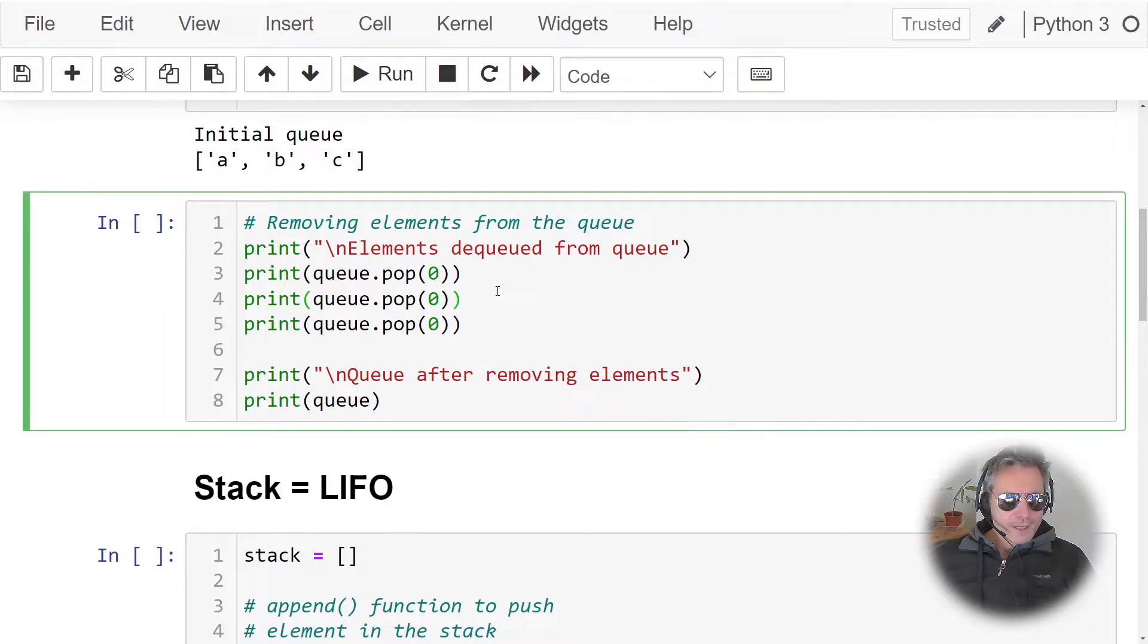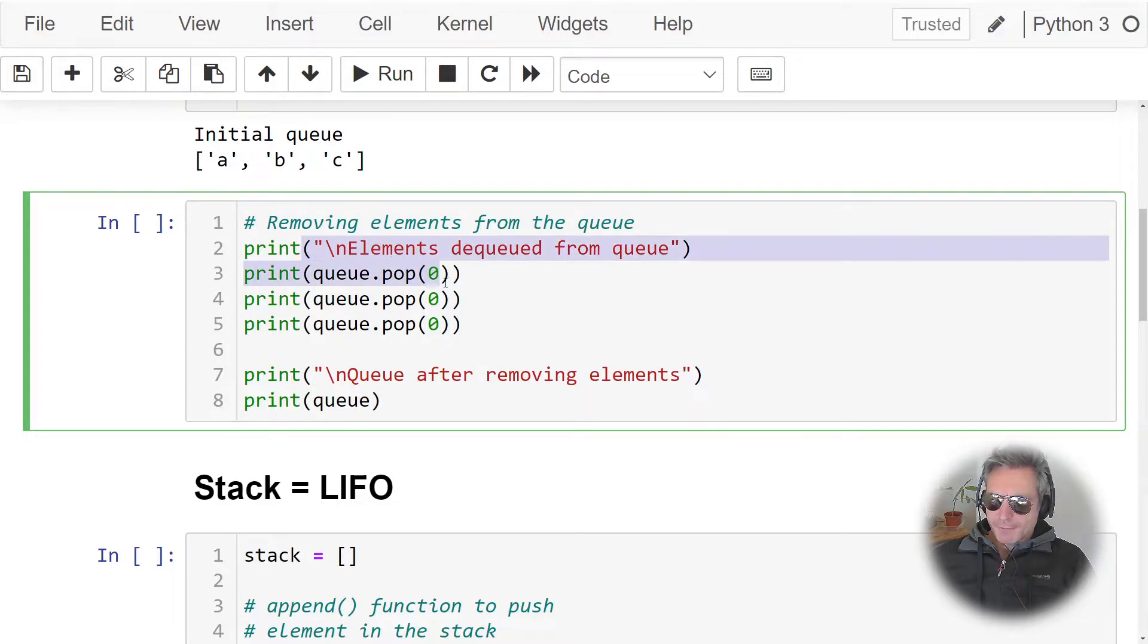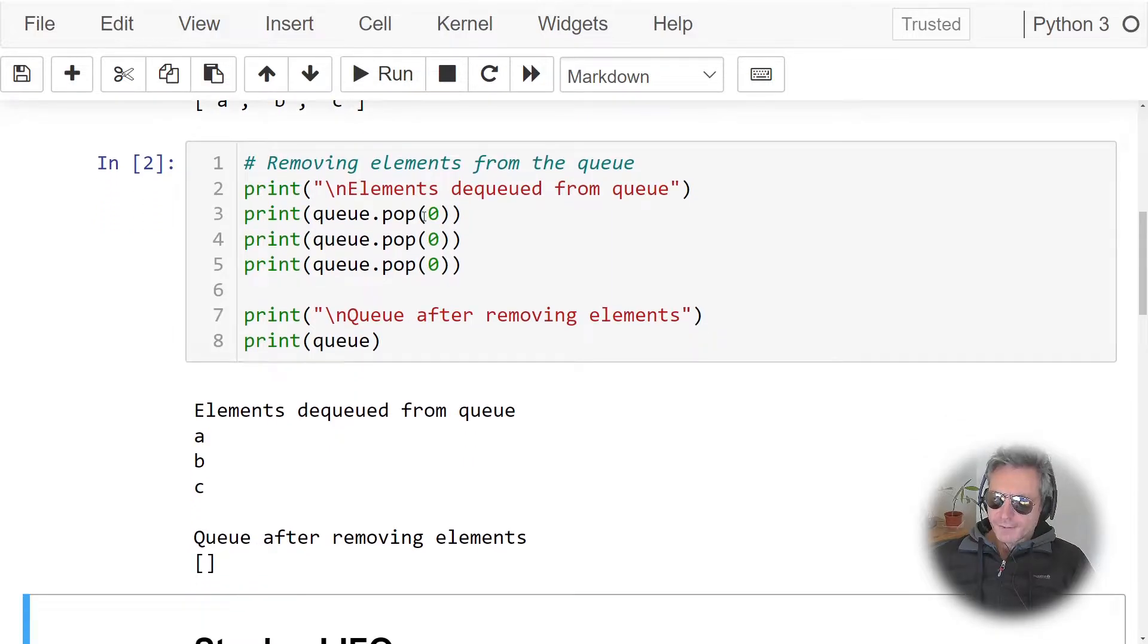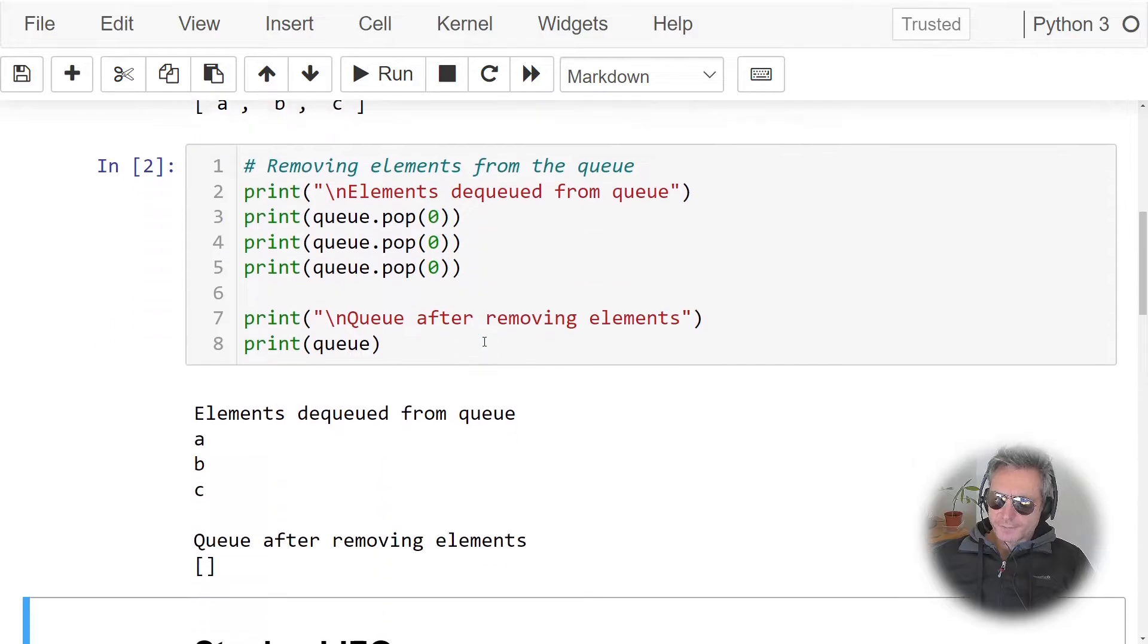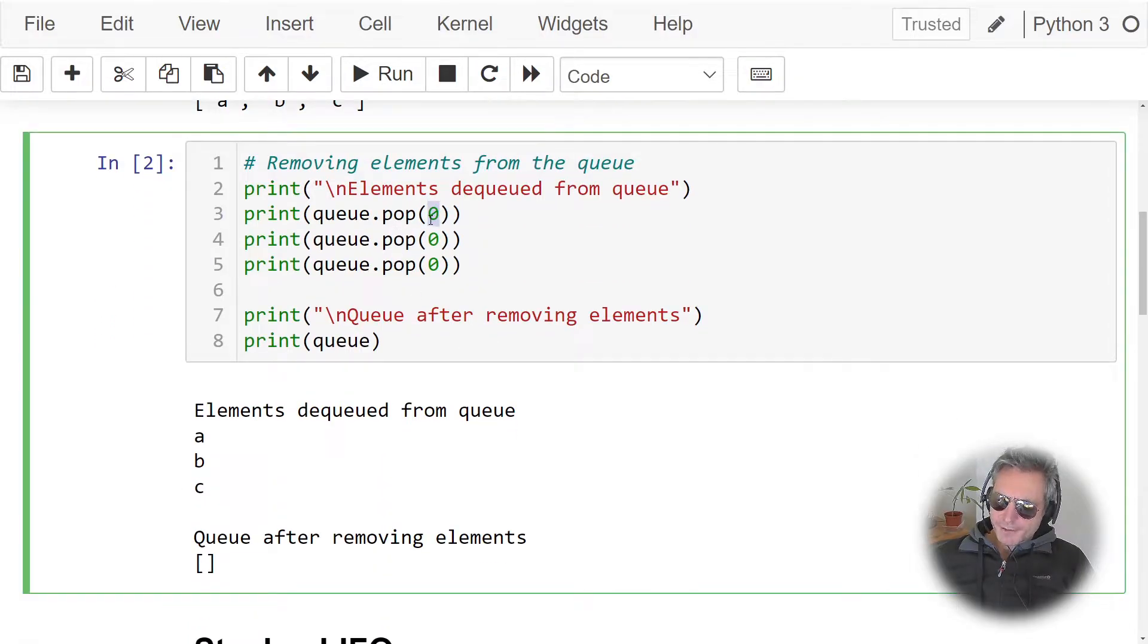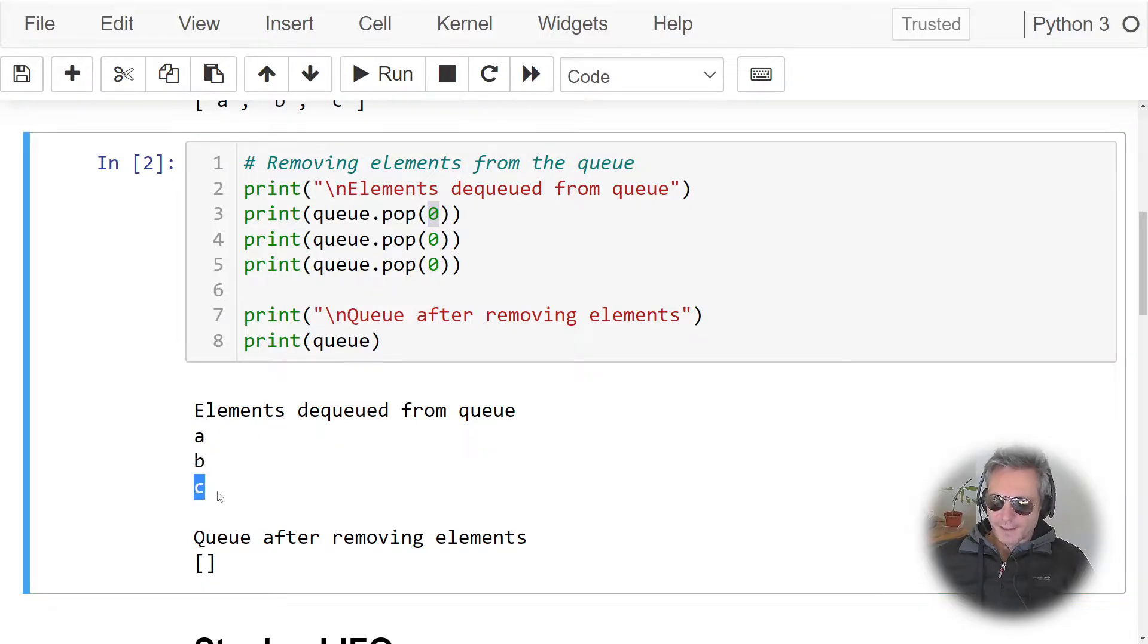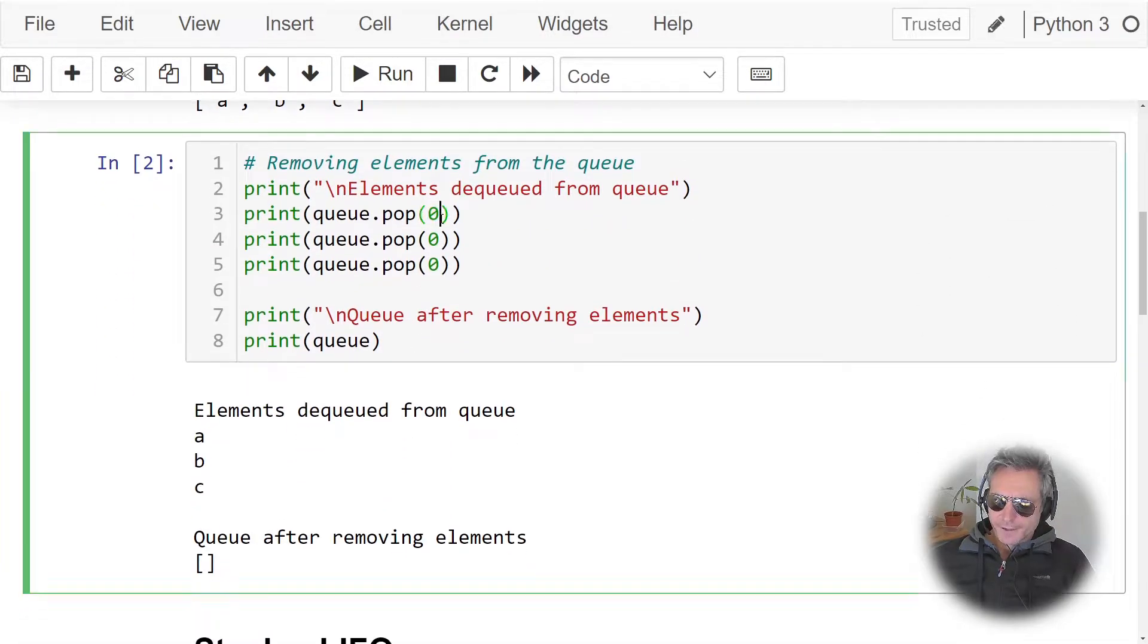So next, removing elements from the queue. If we run this, you can see pop zero. And because we're treating it as a queue, we're going to pop zero. And what that's doing is it's popping a, then b, and then c. So a was the first one in, so the first one in is at index zero.